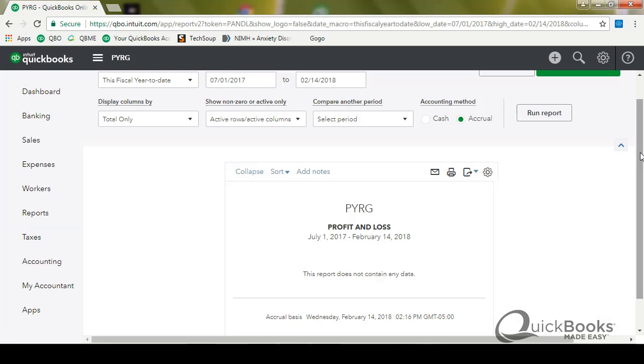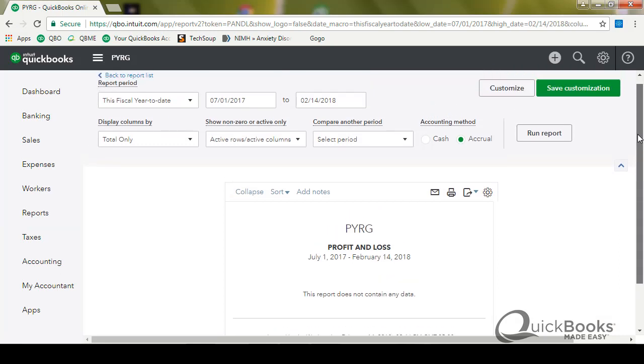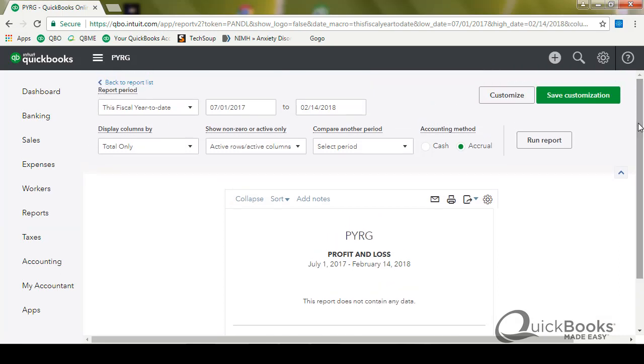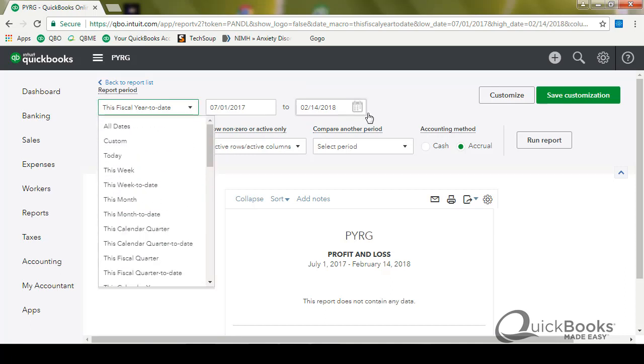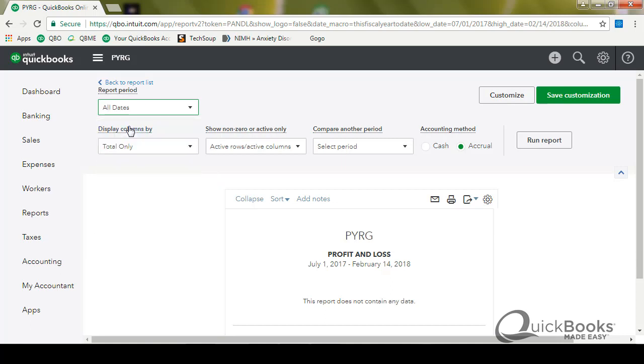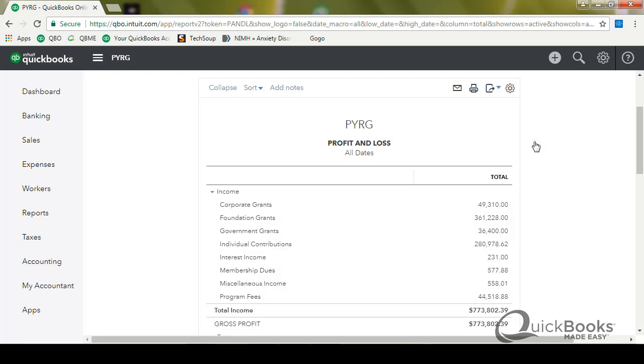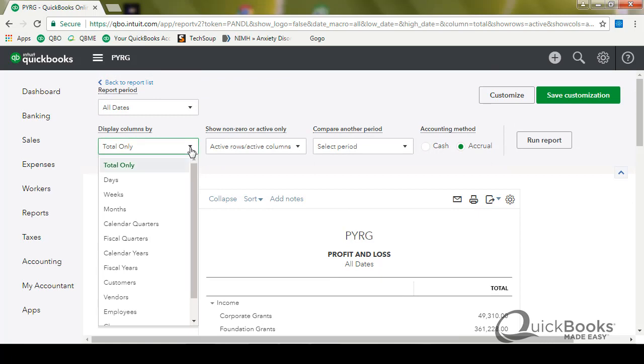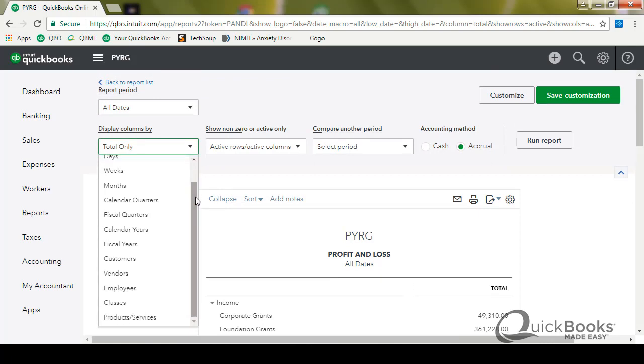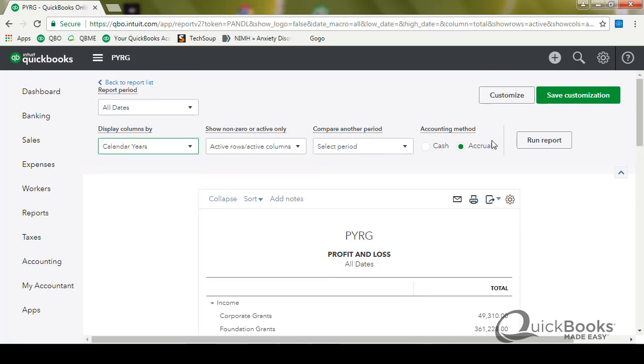And now first we've got to customize the report. Now to customize, you can either push on this customize button or some of the customization features are right at the top of the report. So what I'm going to do is I'm going to change the date range and I don't have to go into the customize button for the date range. I can just click right here, all dates and run a report. Now I got a P&L with all dates added together, display column by, and I'm going to say, please just do it by calendar year and click run report.